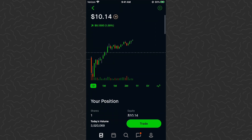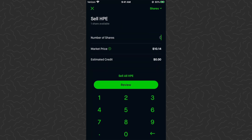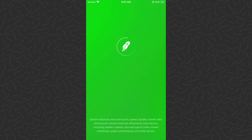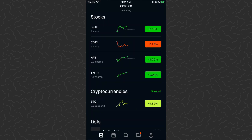Likewise you can sell fractional shares. I tap Trade, then tap Sell. I'm going to sell 0.1 shares of HPE — I tap 0.1. It gives me the details: market price $10.14, estimated credit $1.01. I tap Review and swipe up to submit. Tap Done — just like that, sold 0.1 shares of HPE. That's how to buy and sell fractional shares on Robinhood.